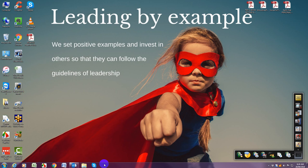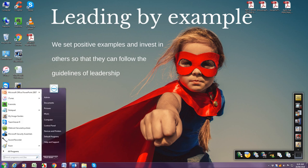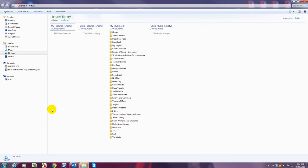You can do that by either going to the bottom taskbar and clicking on the folder icon or going to the start button and selecting pictures.